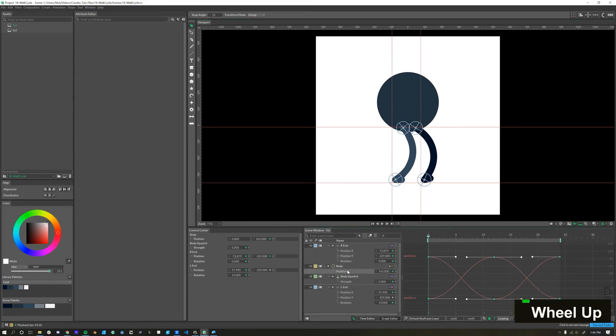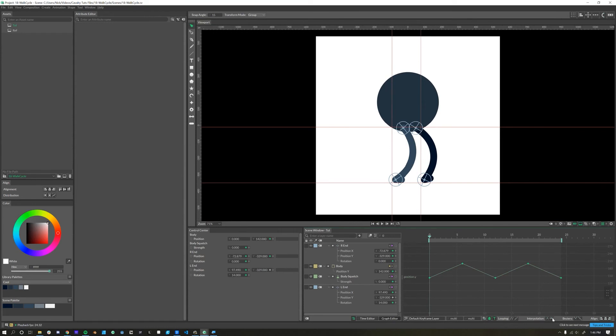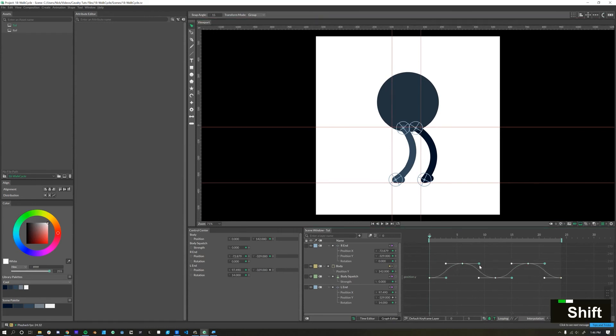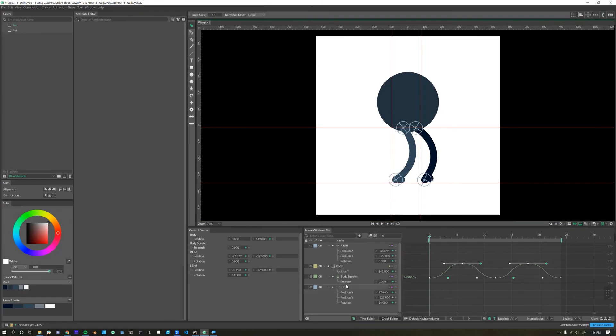Let's go ahead and add that to our body as well. We have position Y, select all of these, click on the Bezier interpolation curve, and then we'll make that just a little less intense. Starting to smooth out.